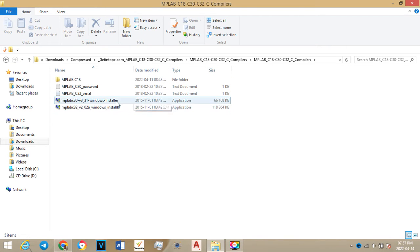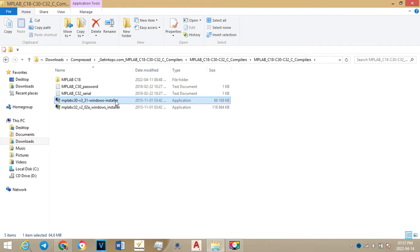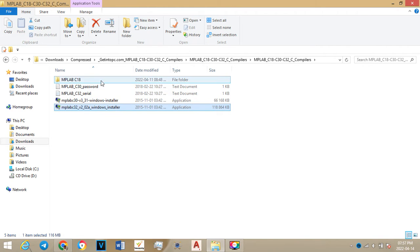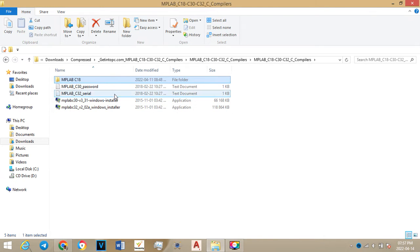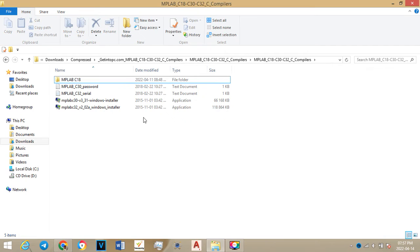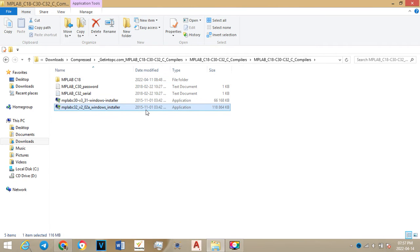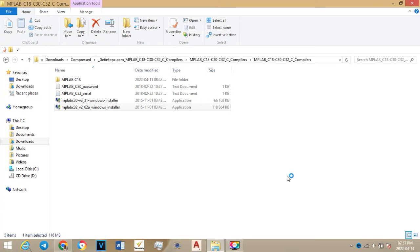You will install MPLAB and then MPLAB32, then we will go to MPLAB C18 which is the one we want most on our computers. I'll do one example with MPLAB C32 and we will be doing the same thing. You just accept the installation.